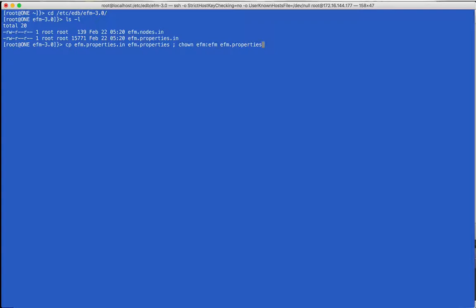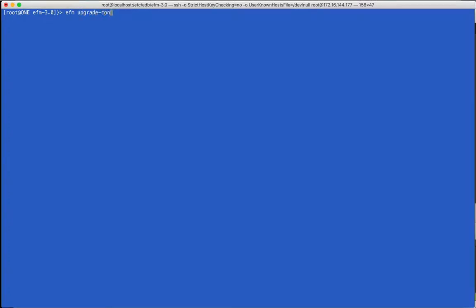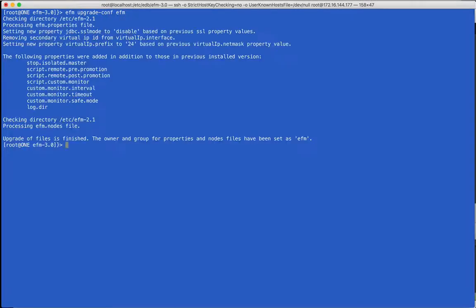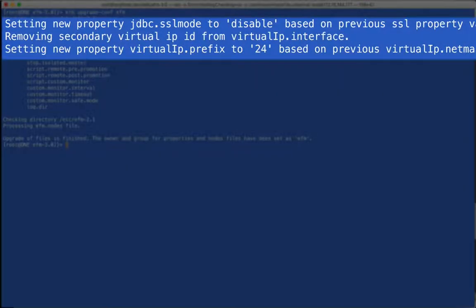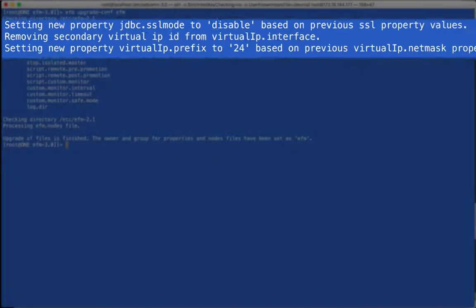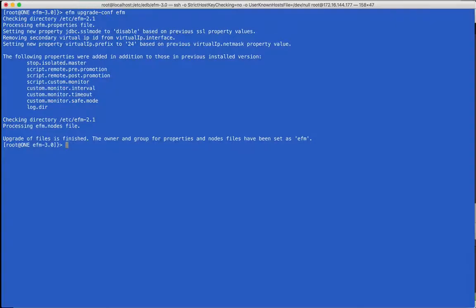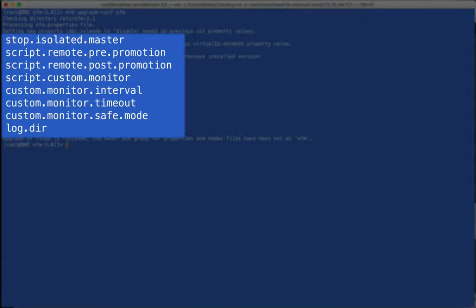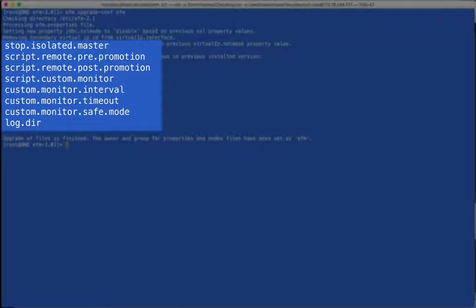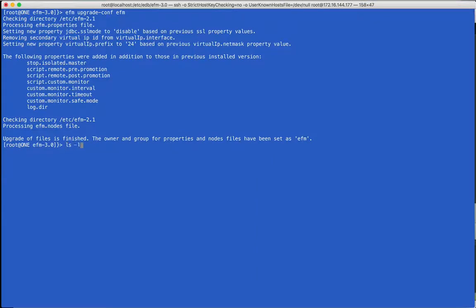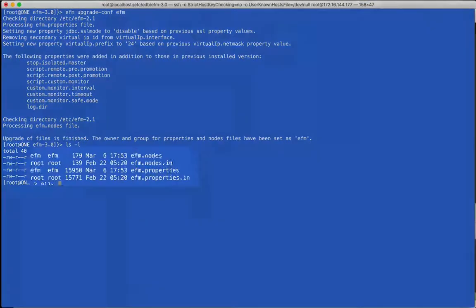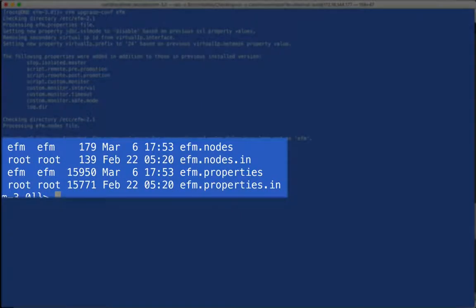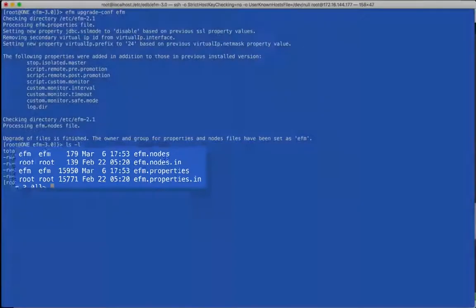In this example, we will use the EFM upgrade comp utility to copy previous settings instead. We will go over the file contents after this step. From the output, we see there are some changes to the SSL and virtual IP related properties. The upgrade comp utility will calculate the correct values for 3.0. New properties were also added with their default values. The ownership of the properties and nodes files have been set correctly as well.